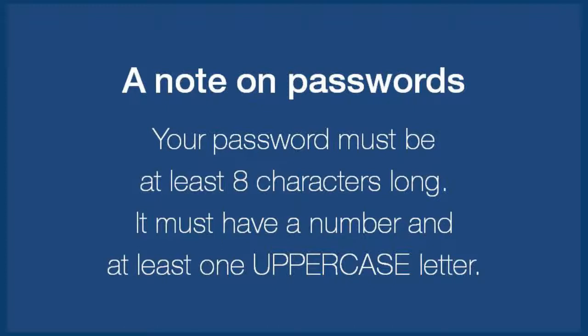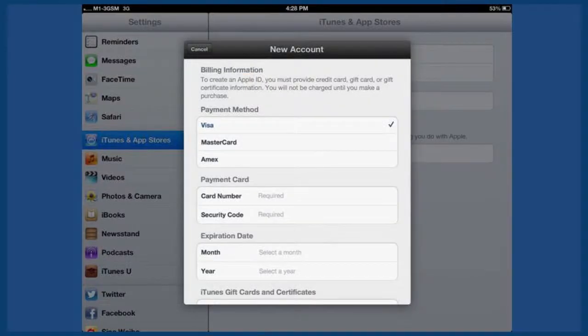You'll also need to select three security questions. The next step is to fill in your credit card details.